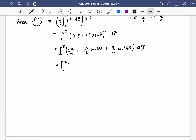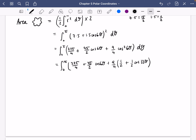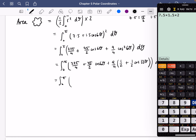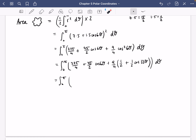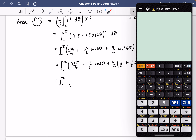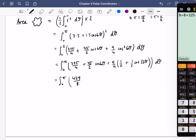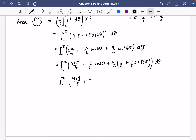We're going to use the rearranged double angle formula to handle cos² 6θ. That gives us 9/4 × (1/2 + 1/2 cos 12θ). Combining the constant terms: 9/8 from the double angle part plus 225/4 gives 459/8. So the integrand becomes 459/8 + (45/2) cos 6θ + (9/8) cos 12θ, all integrated between 0 and π.